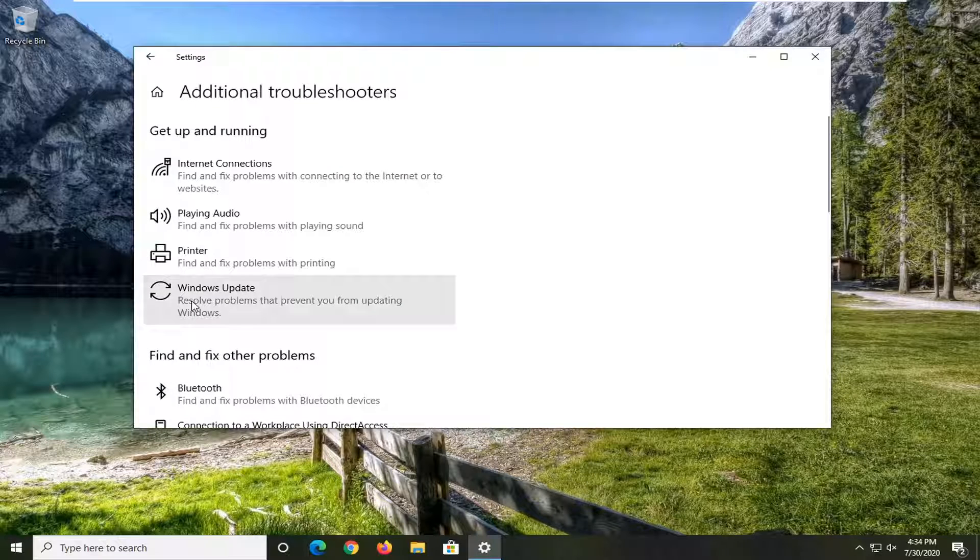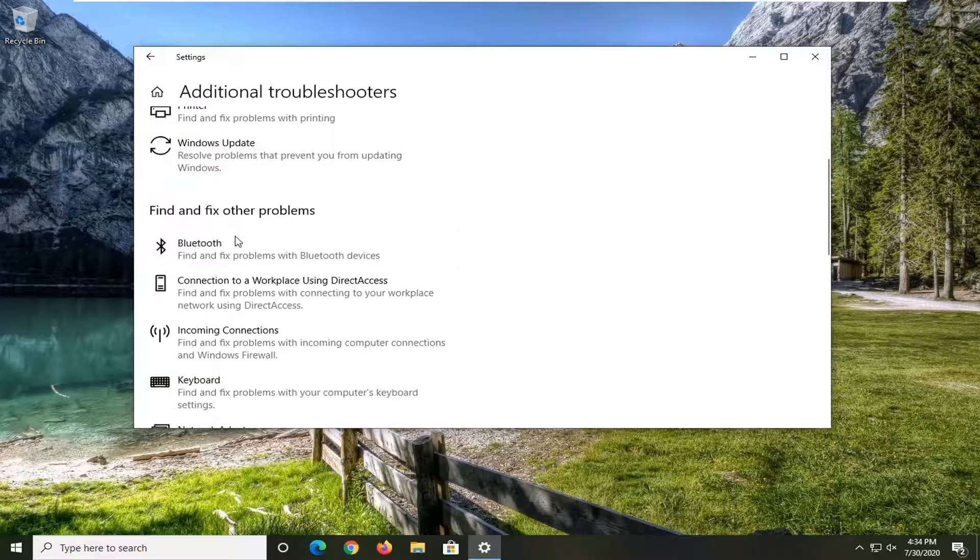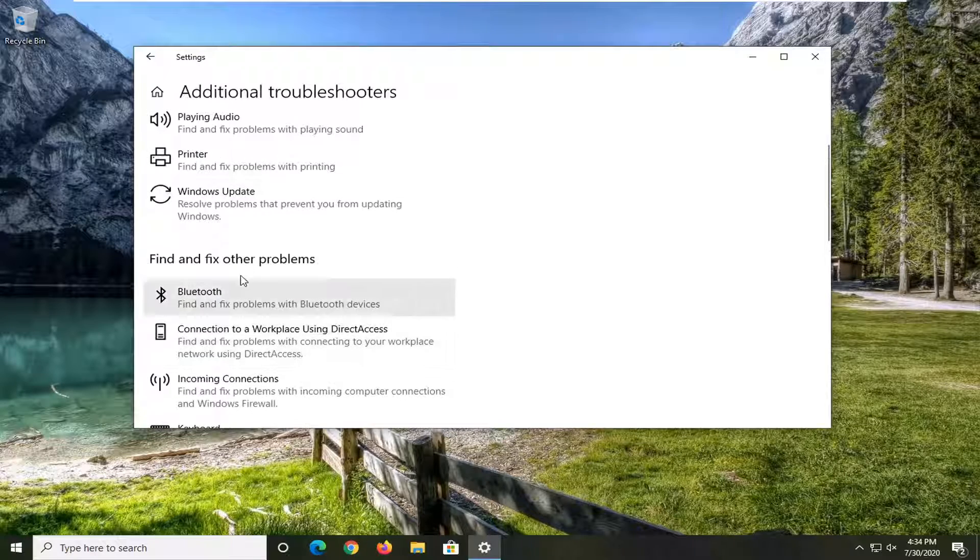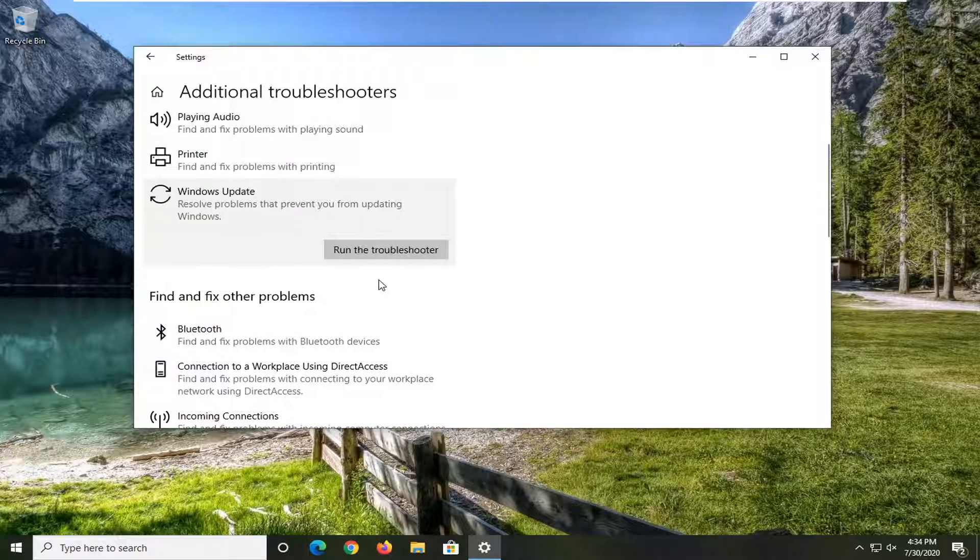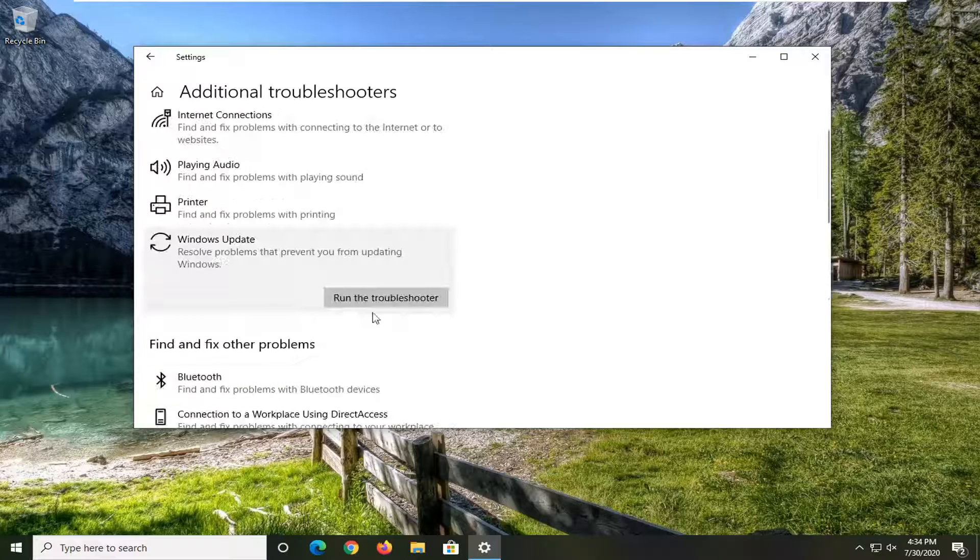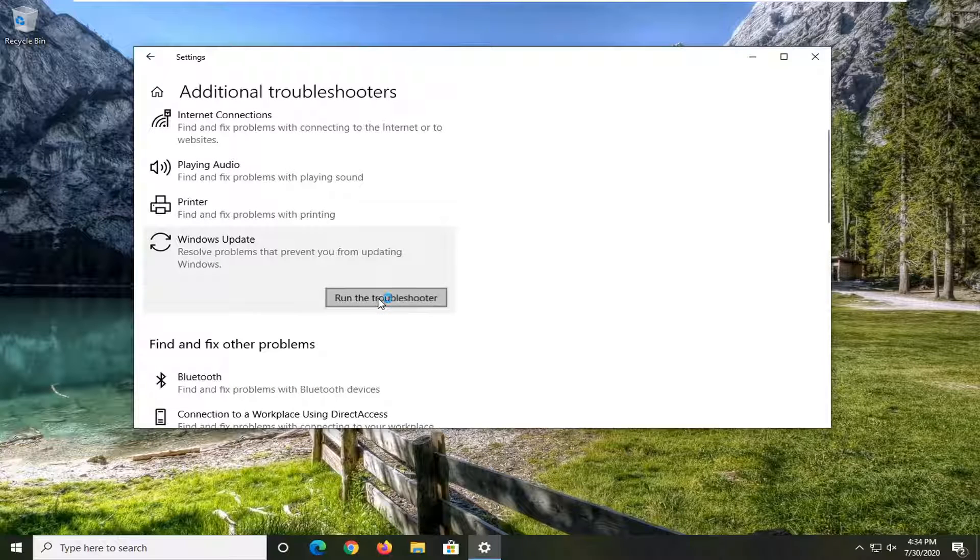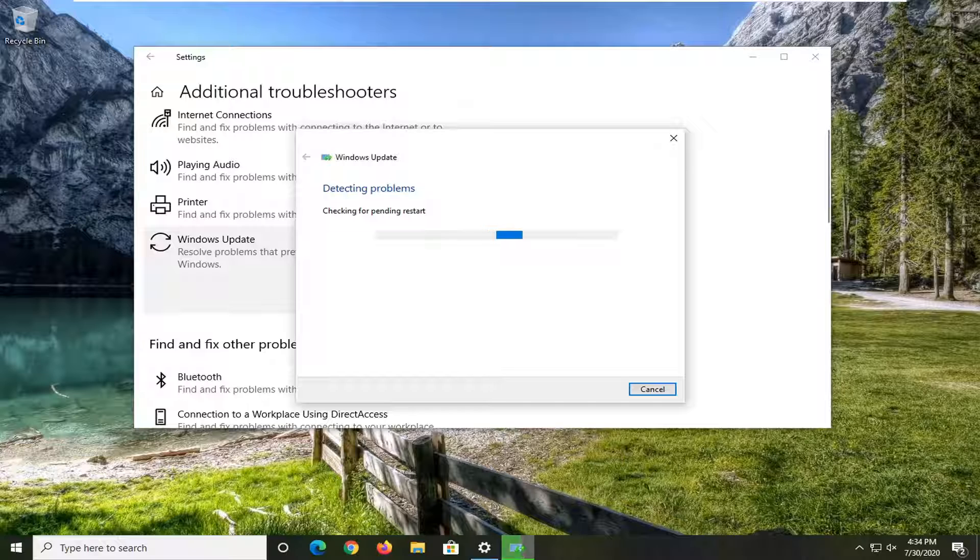With something like Windows update, playing audio, Bluetooth, something like that, you just want to go ahead and select the applicable item in this list and select run the troubleshooter. And then just follow along with the on-screen prompts and hopefully that will be able to resolve your problem at that point.